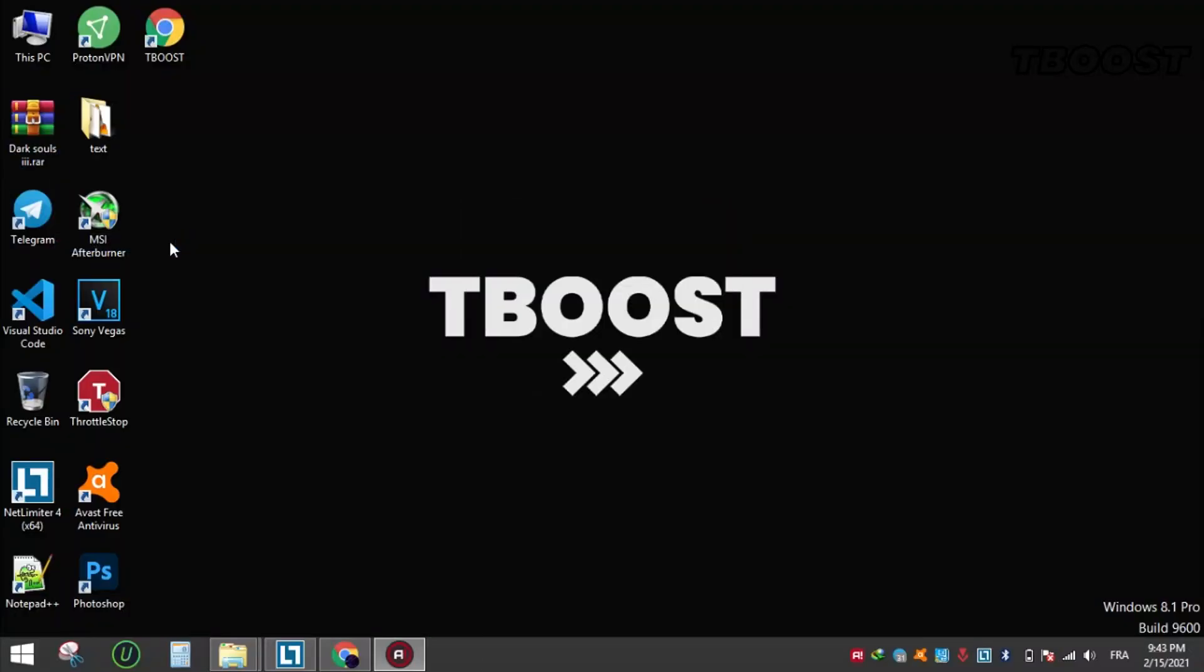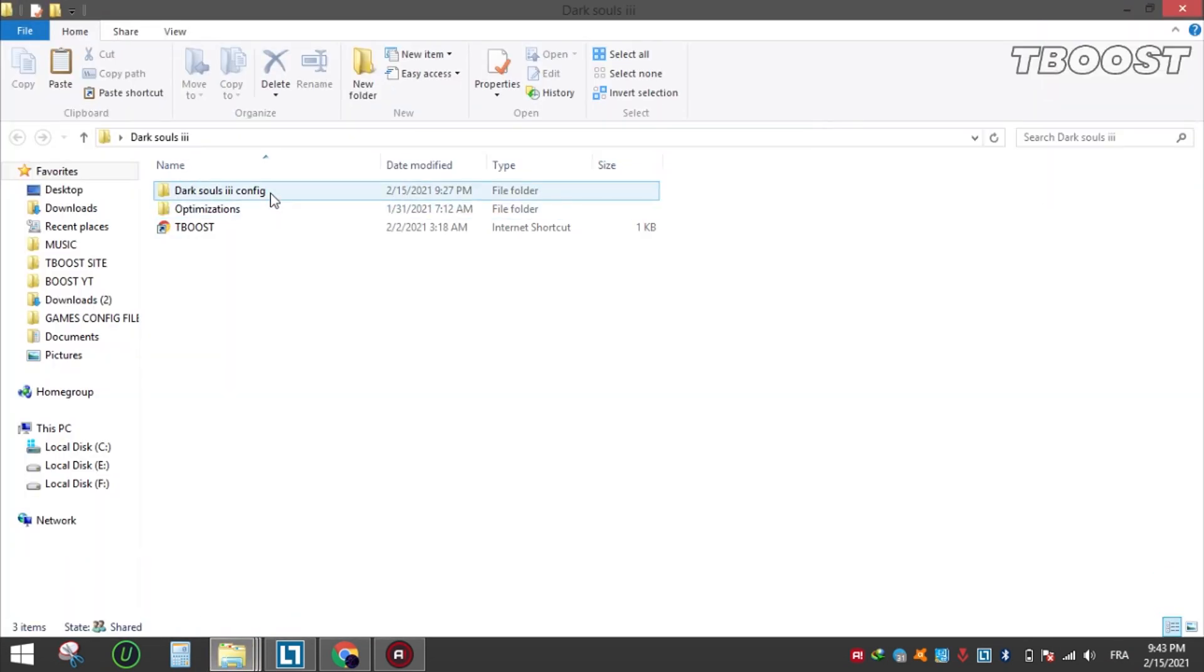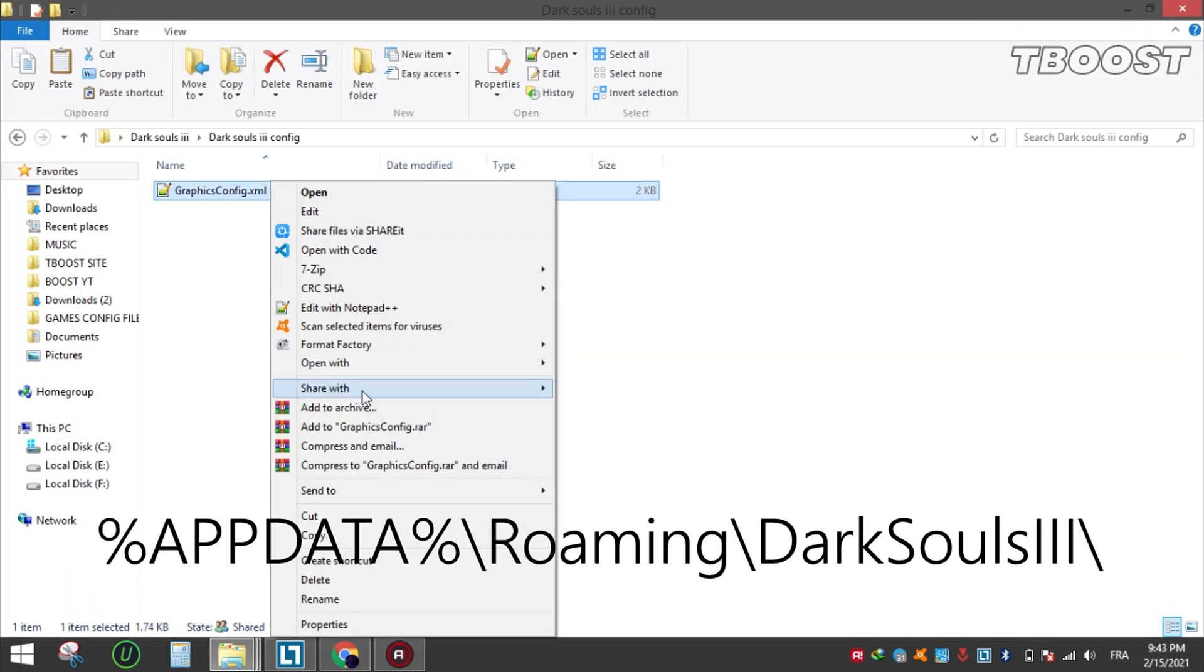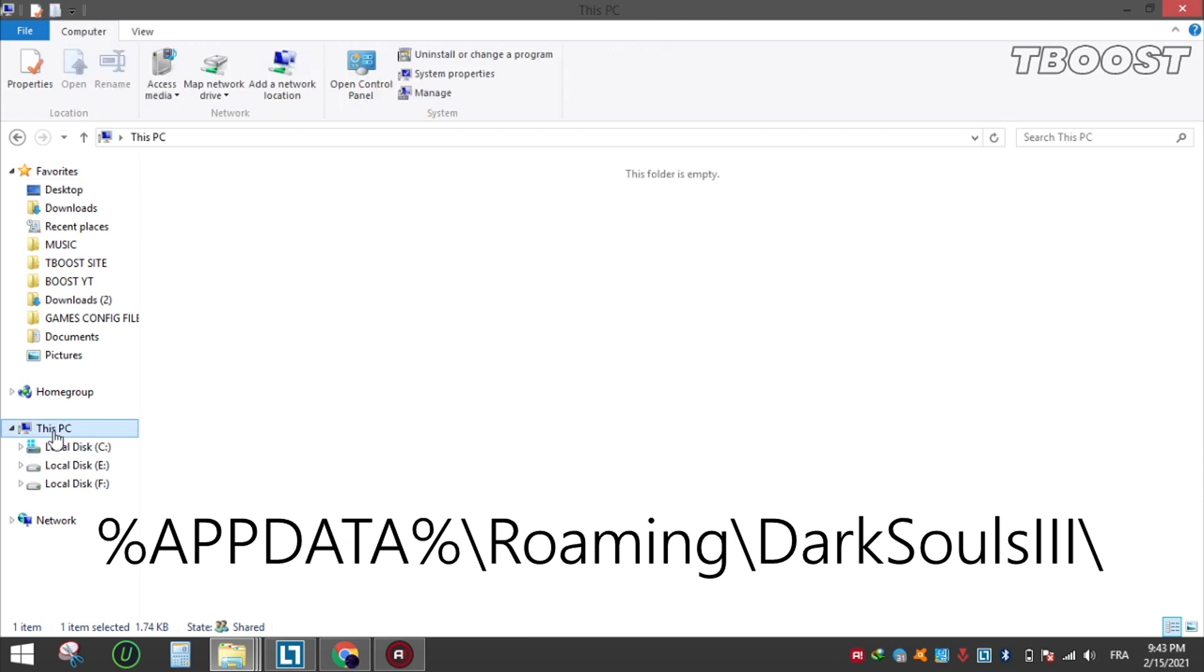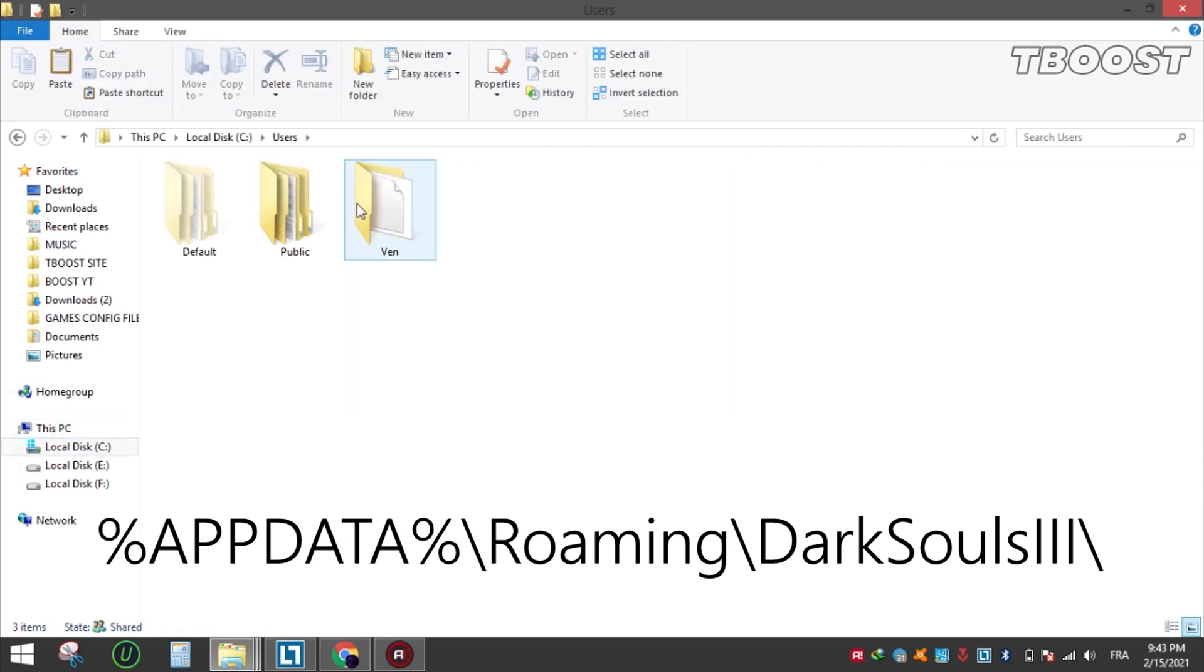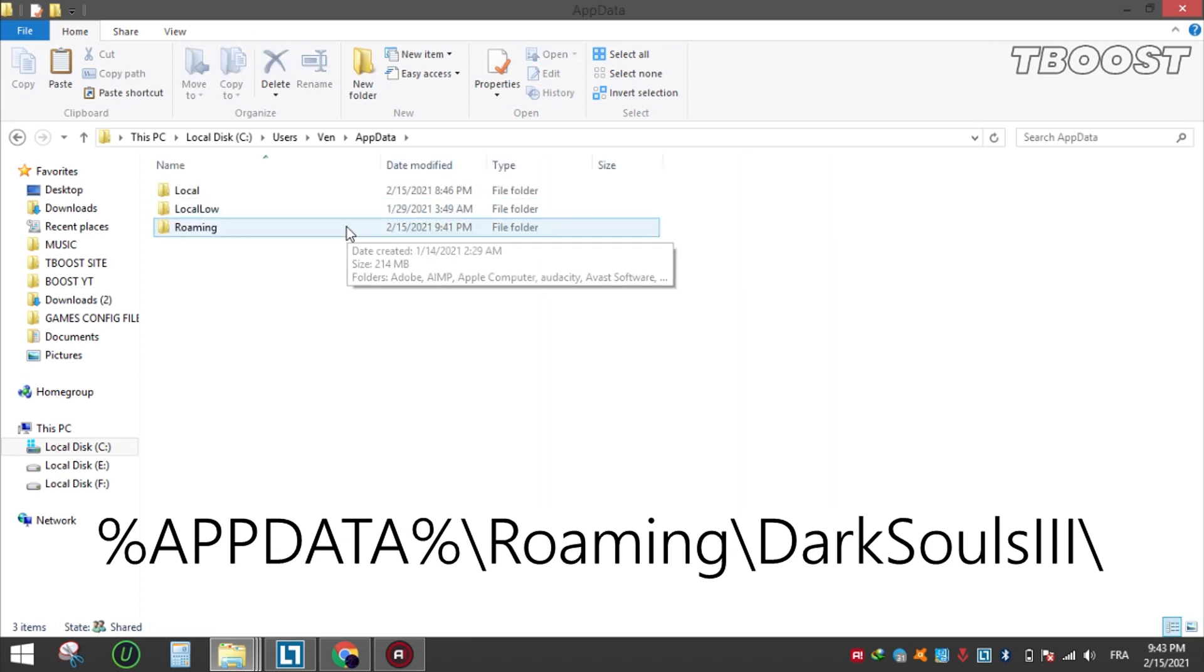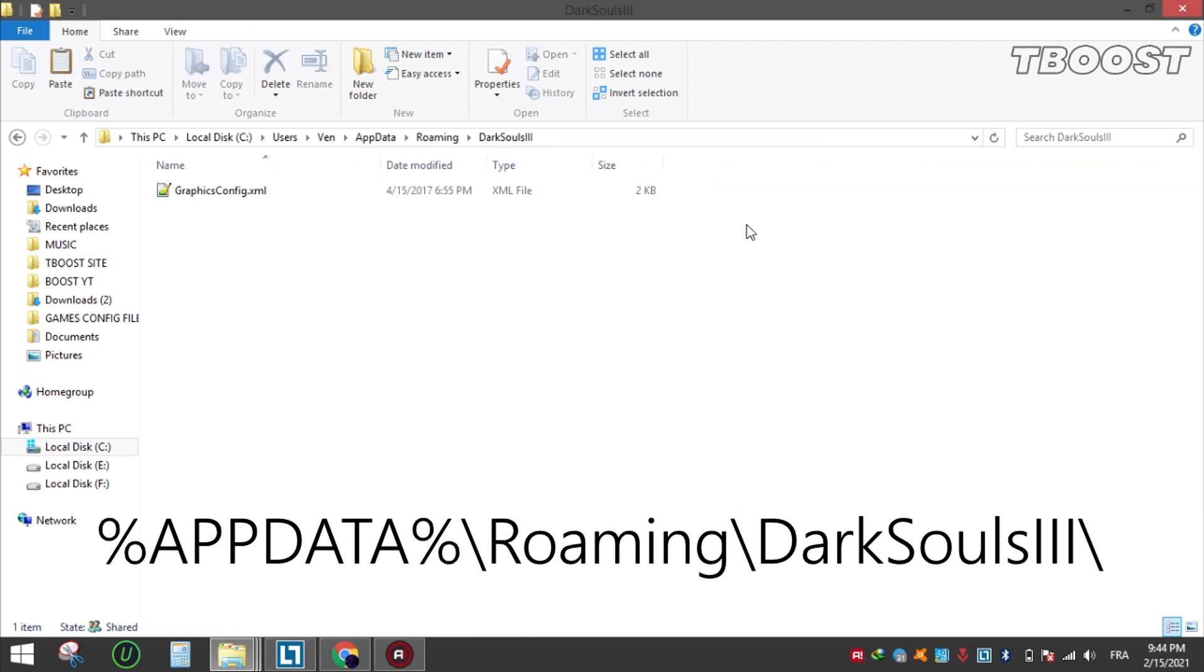Extract the file using WinRAR or 7-Zip. Open it, copy the file, and go to the destination folder. Paste and replace the file.